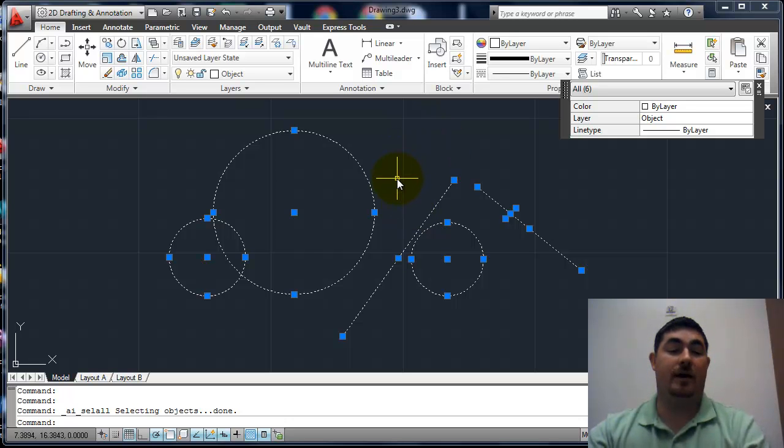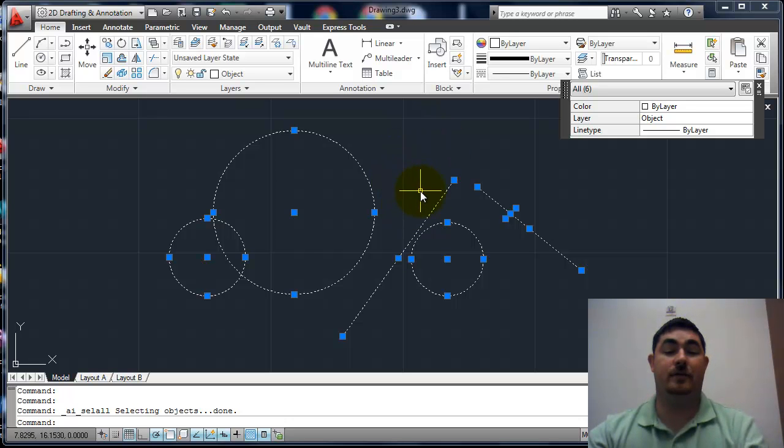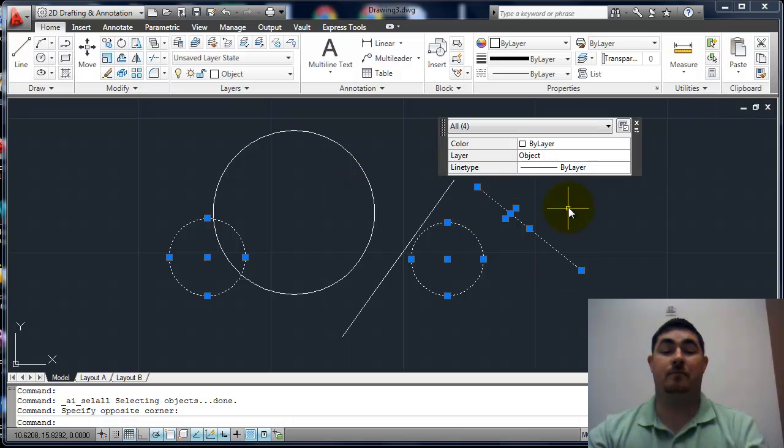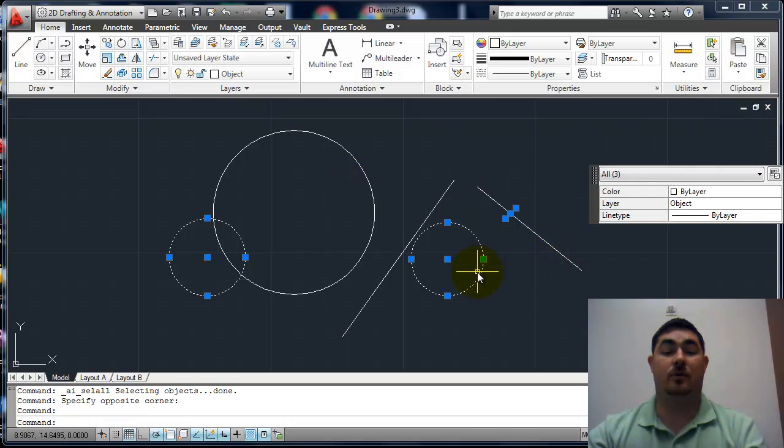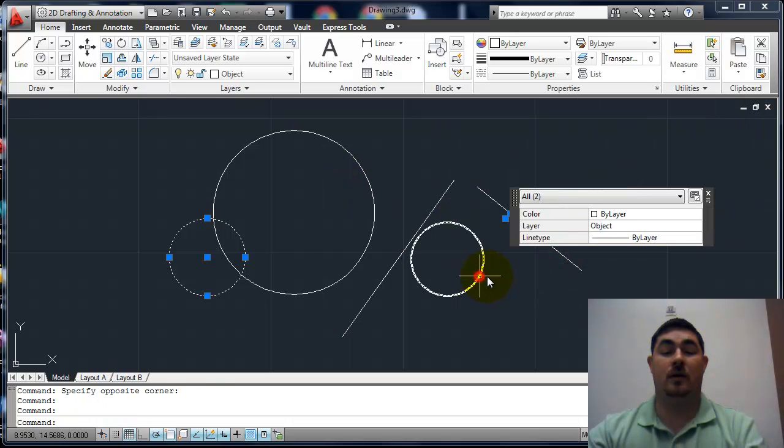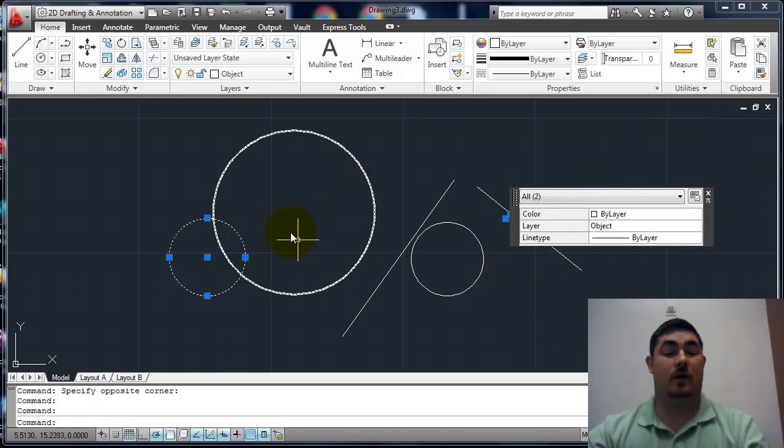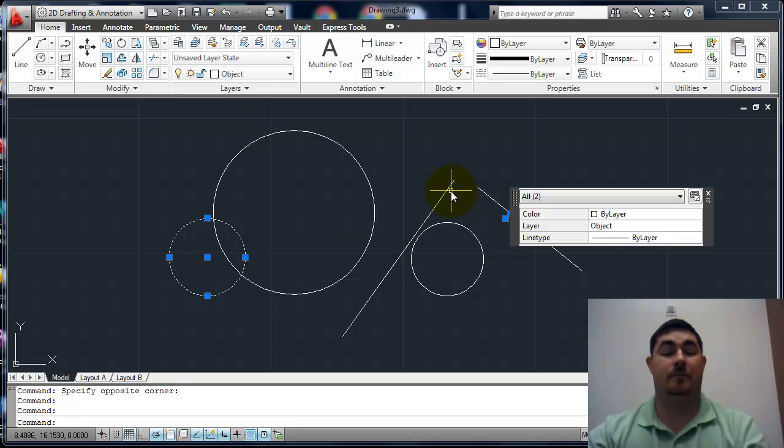Now if I want to unselect something, I just hold shift and do the same picking methods. All the same things still work. It'll unselect them.